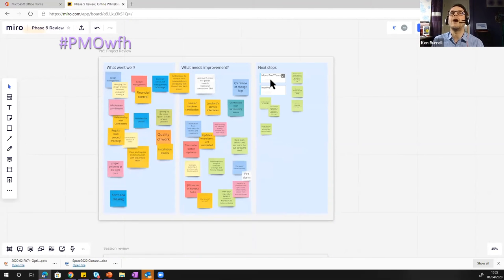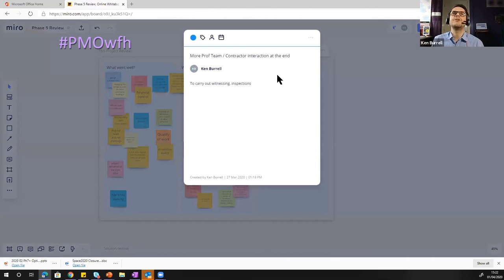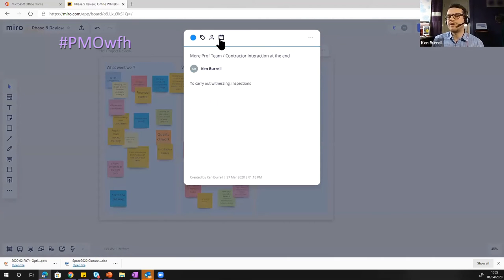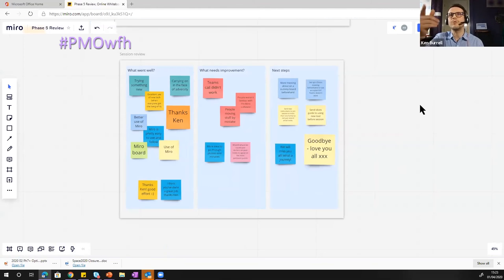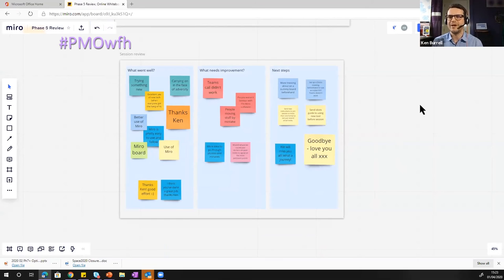And there's an extra item called a card. You can have a title and a description and you can assign it to somebody and you can attach a due date and a metadata tag. People were on this Miro board, mice flying about like nobody's business and post-it notes appearing from nowhere and all that kind of stuff.